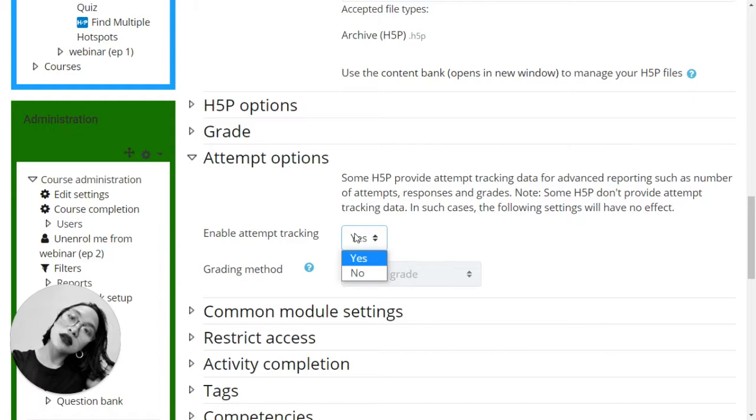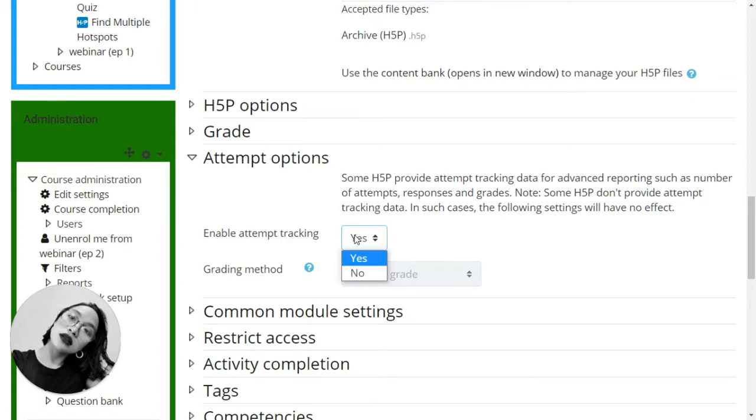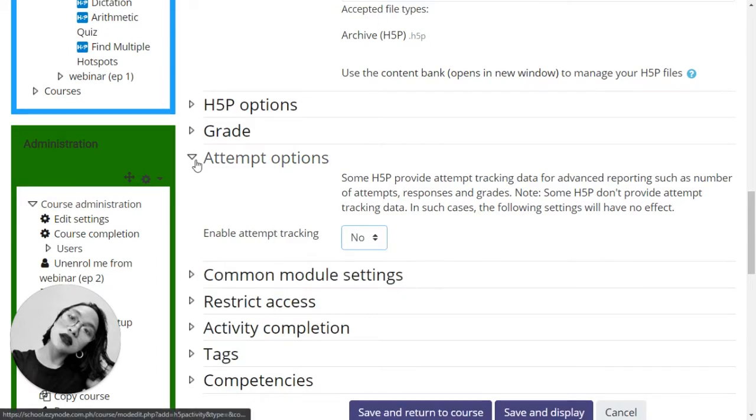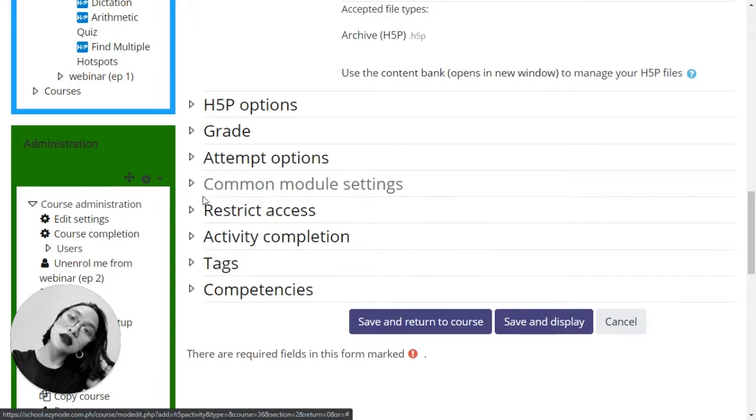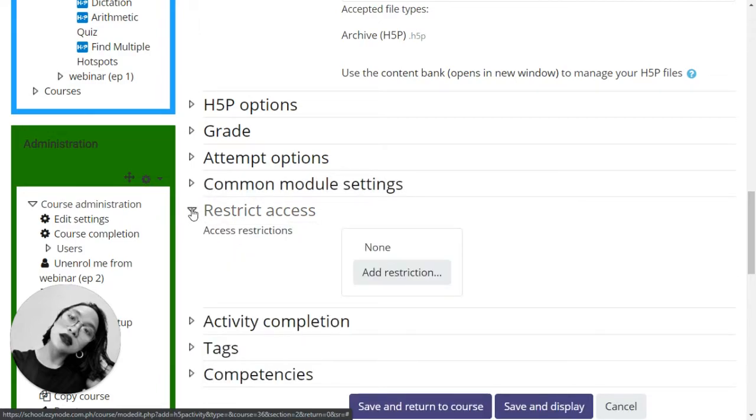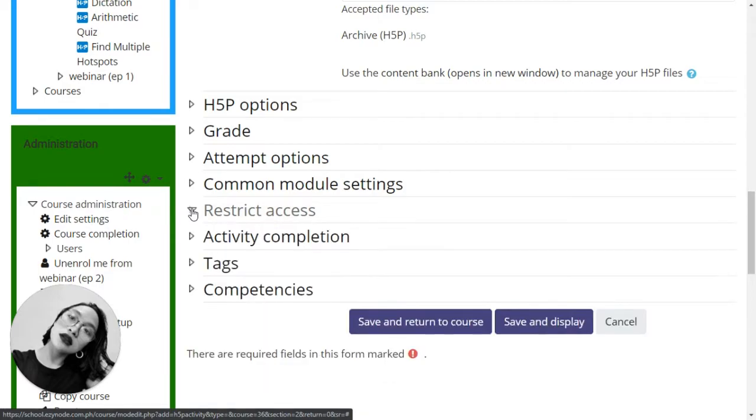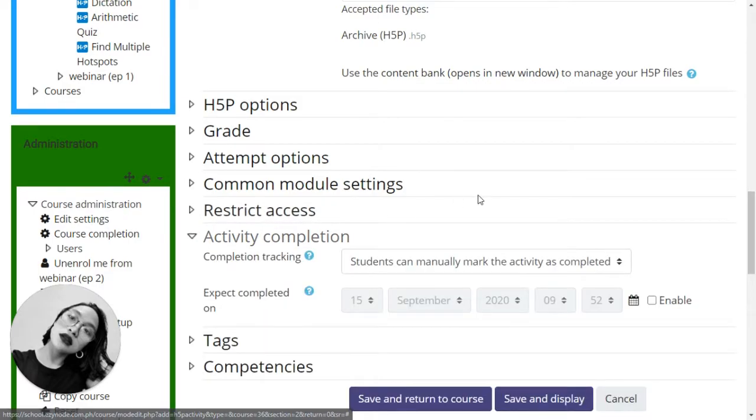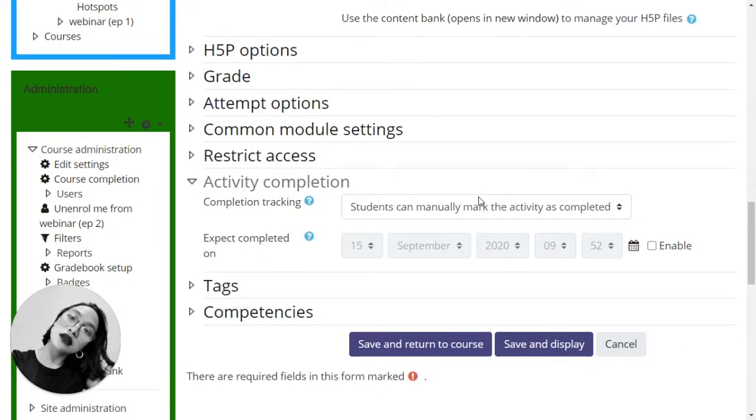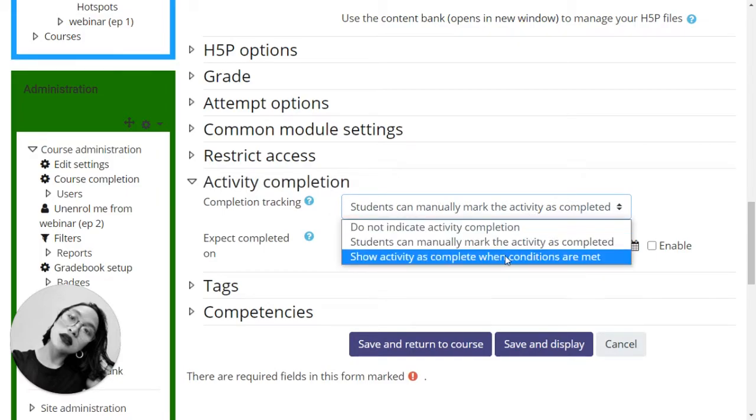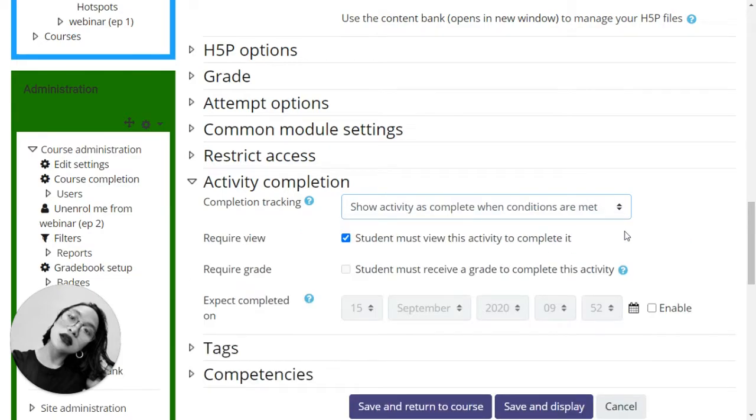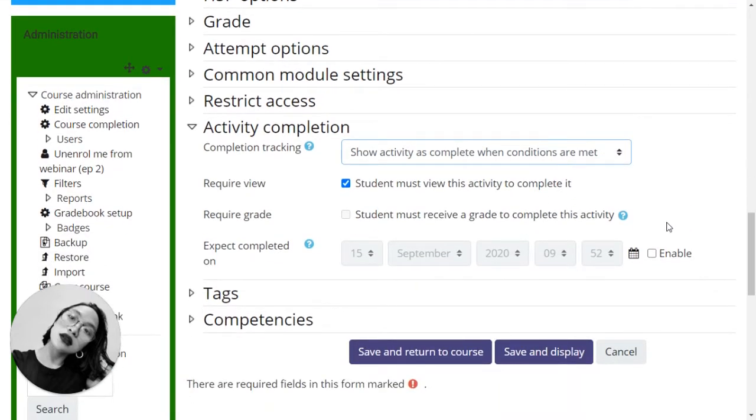Common module settings - for now I will not set this, but if you are trying to group this type of content, let's say three groups will have to see different types of accordion, then you may choose that. Restrict access I'm not very particular with this type of resource. Activity completion - I will have to choose show activity as complete when conditions are met.